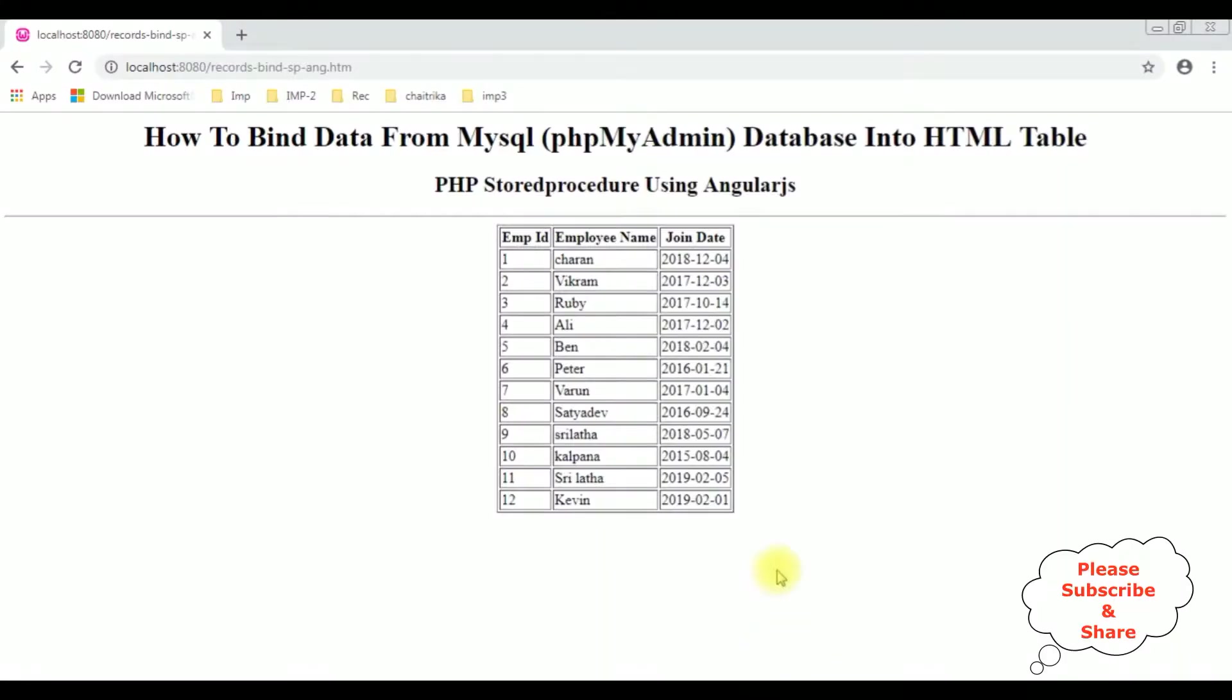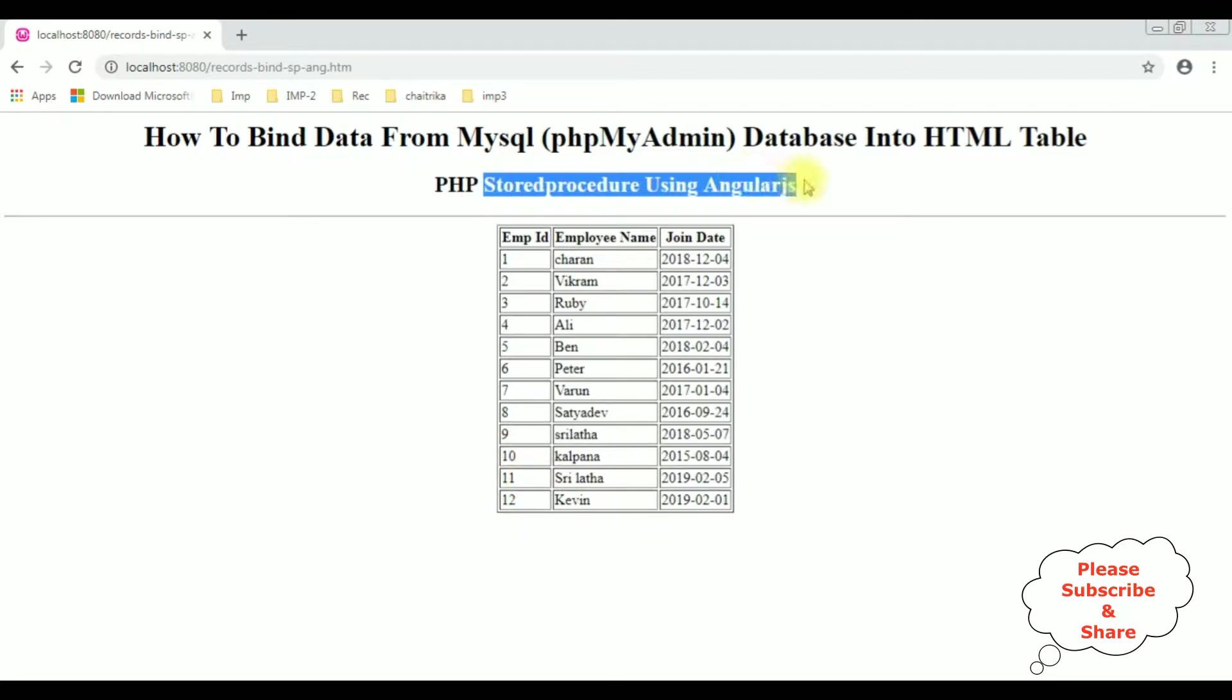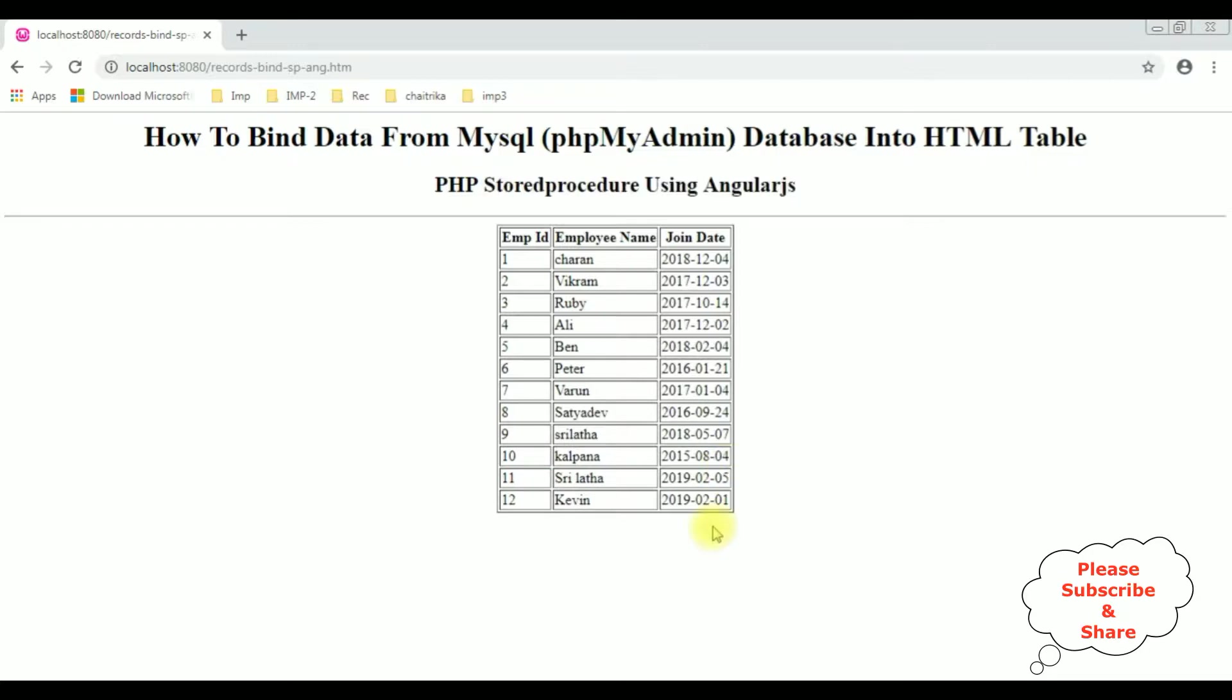Notice in this browser I have already bound data into this table dynamically using stored procedure and AngularJS. If you don't know how to bind data using stored procedure with AngularJS into a table, at the end of this video tutorial you will get that video link. Now my aim in this video is, using AngularJS, I want to show and hide the table columns with checkbox controls. So let's write the coding part.